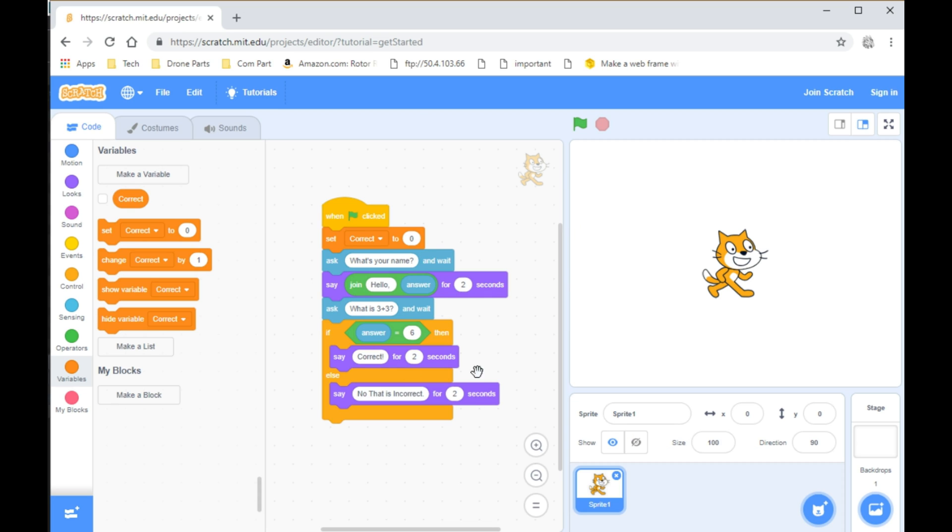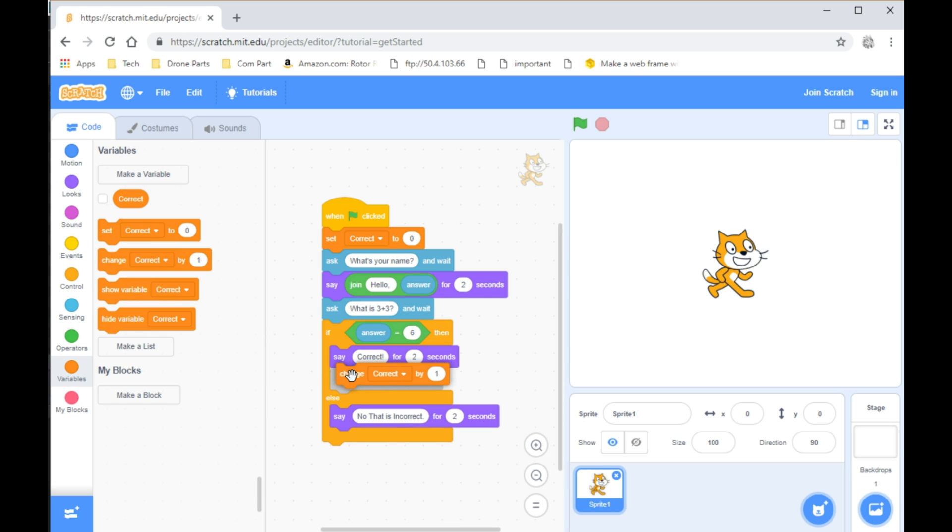Since we only have 1, what we can do is take the change Correct by 1 if the answer is correct.